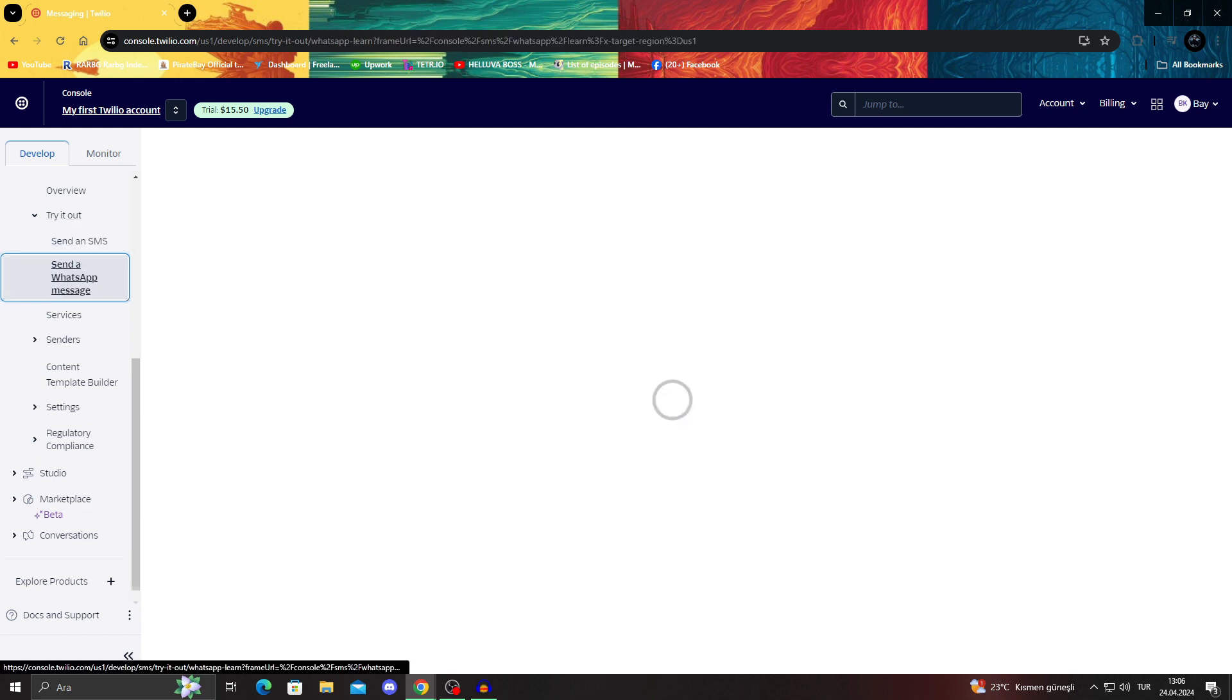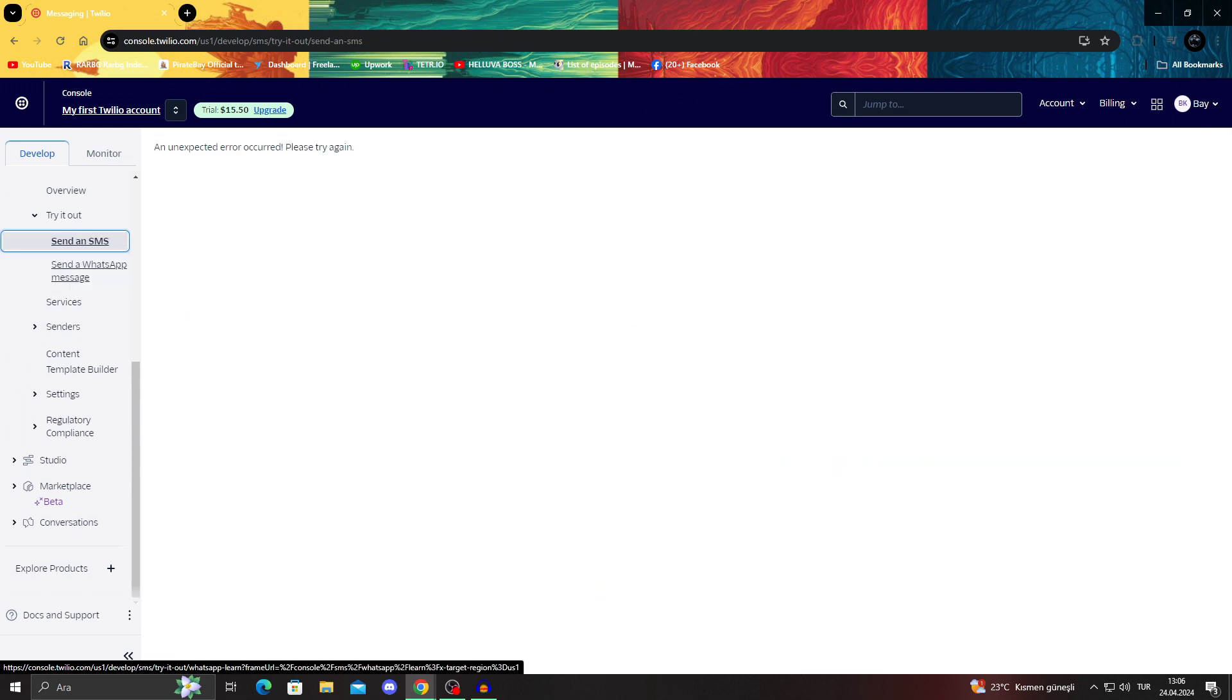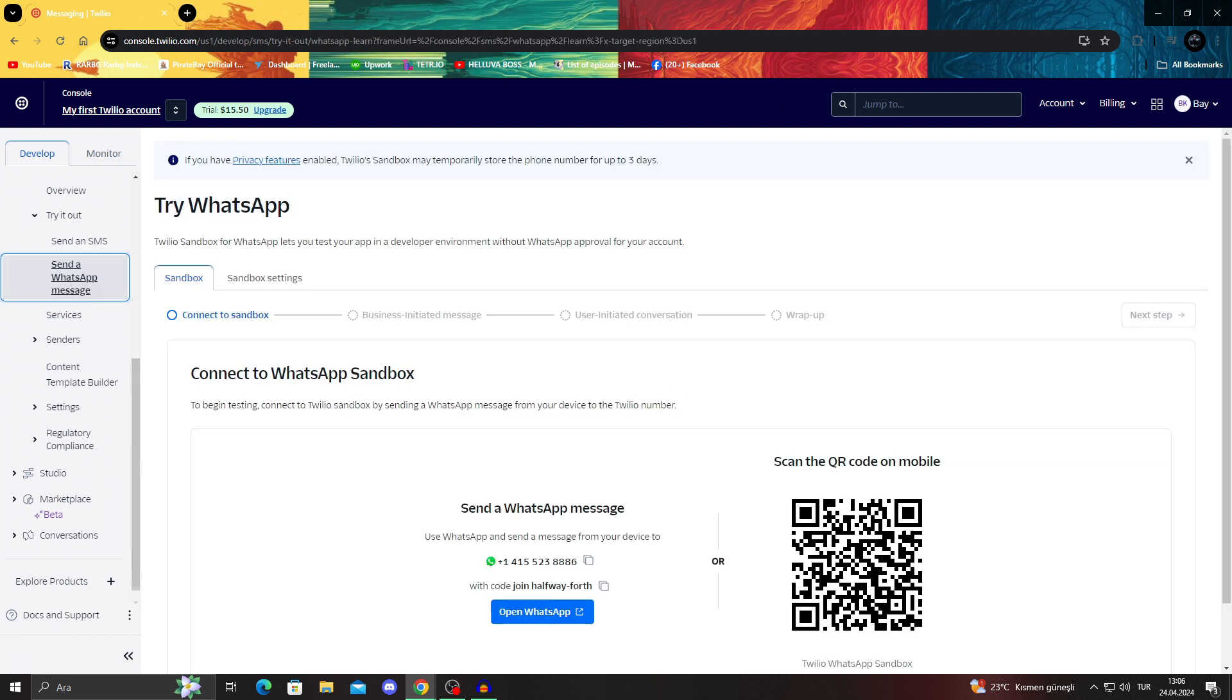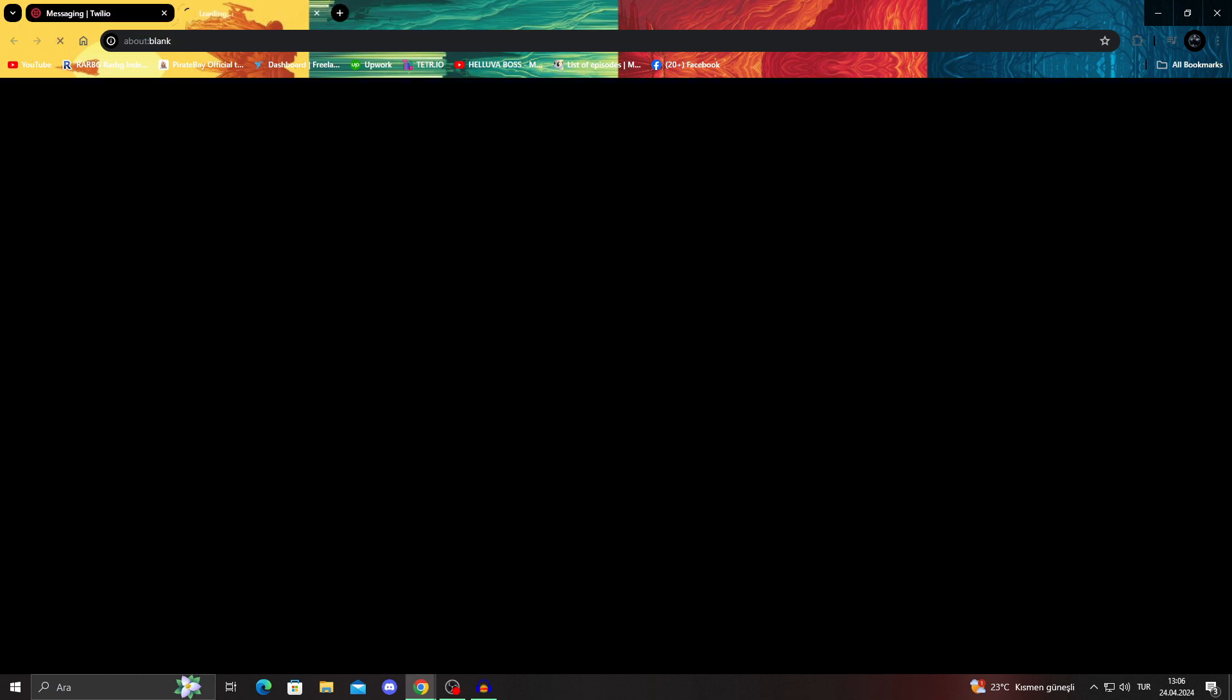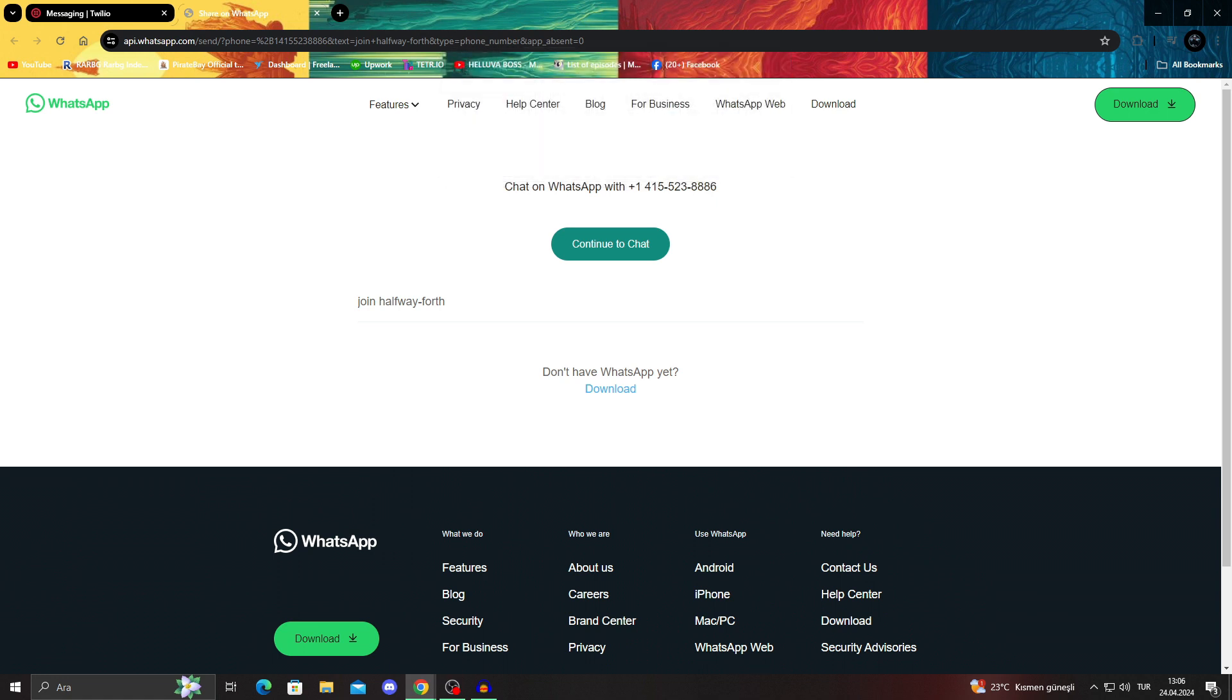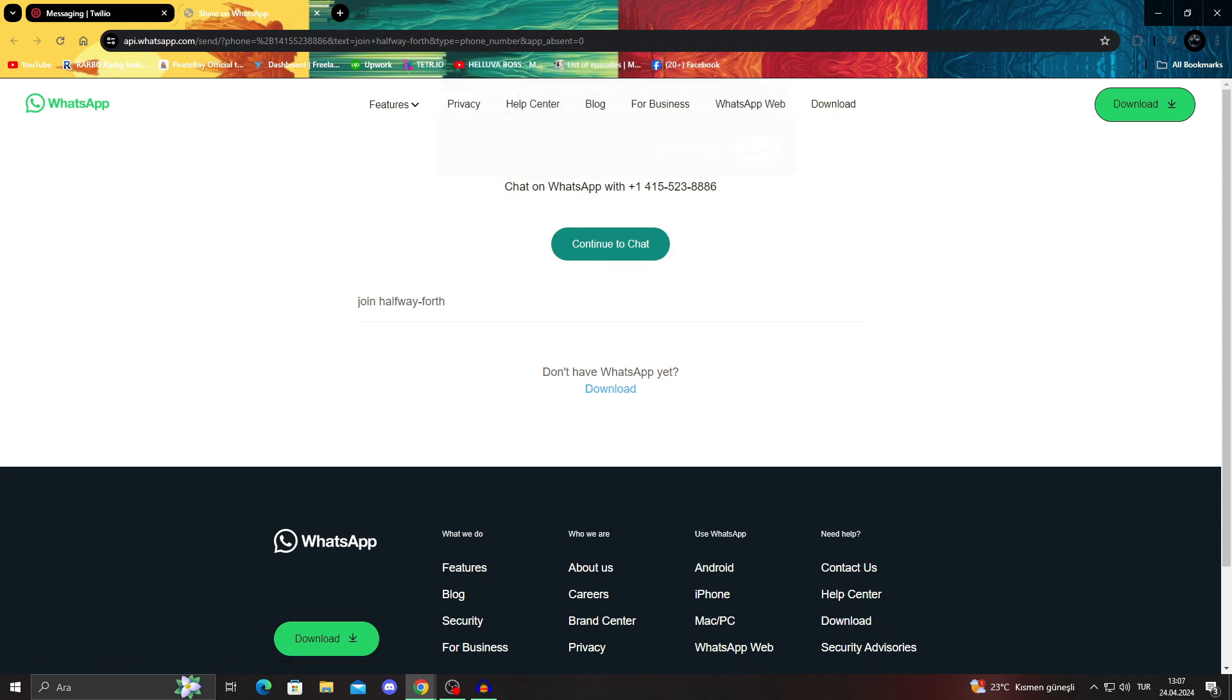And from here on out, we can actually just send an SMS or send a WhatsApp message. I please skip this part. Thank you. Apparently an error occurred. Okay. We will check that one later. Send the SMS one.